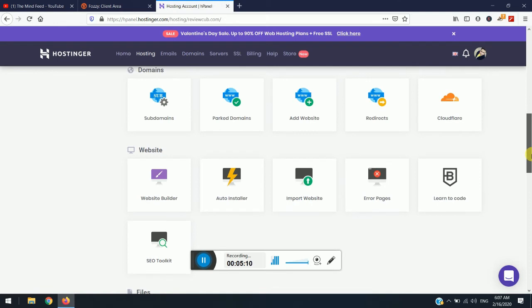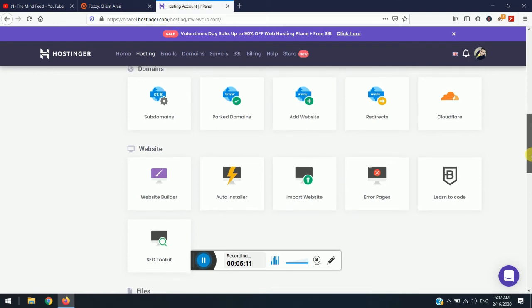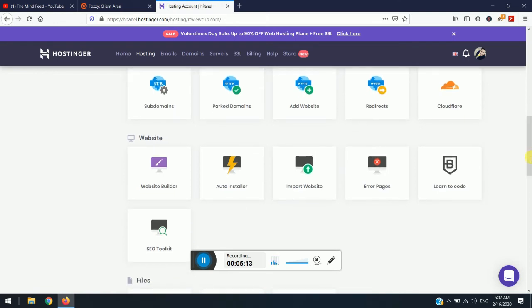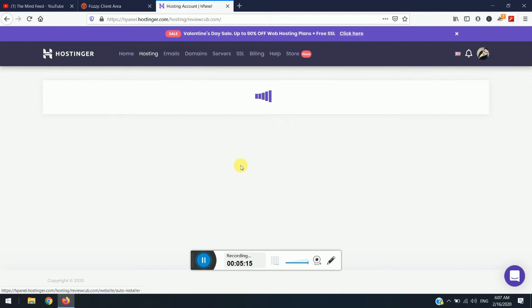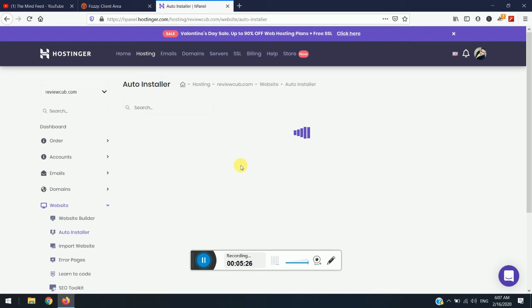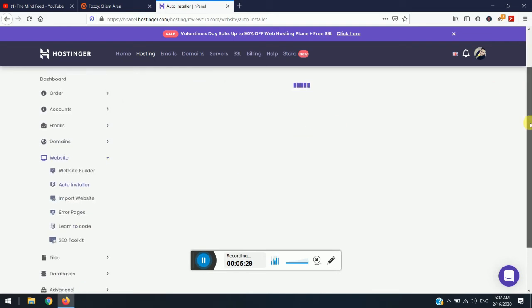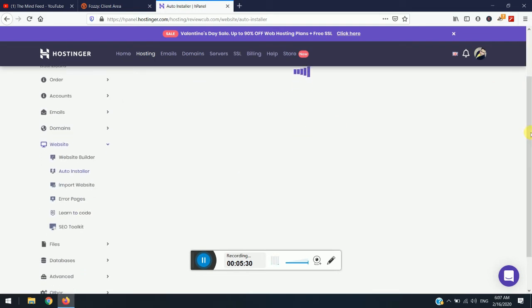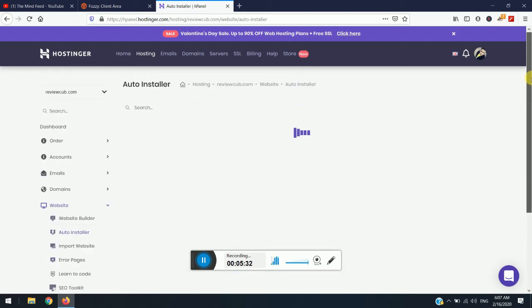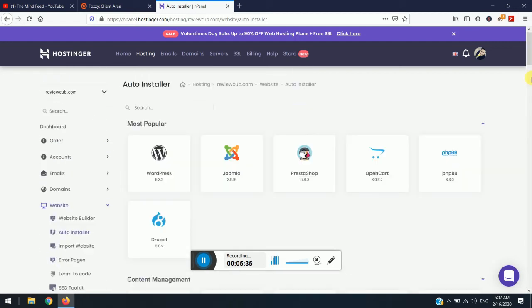So simply just scroll down and just below the domains where we just added a website, you will see auto installer. So simply click on it. Just wait for few seconds and it might get loaded easily. So if you haven't subscribed till now and watching the video, so just subscribe and turn on notification bell for future updates.